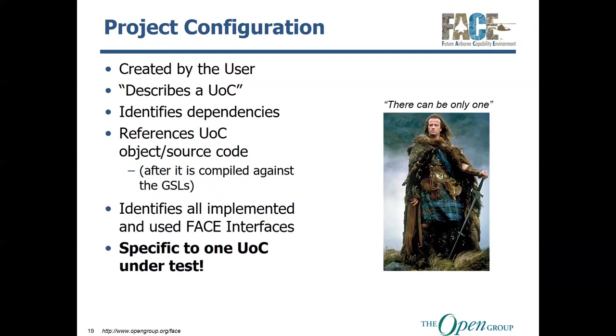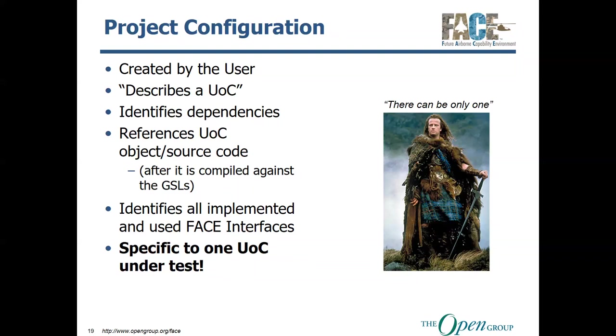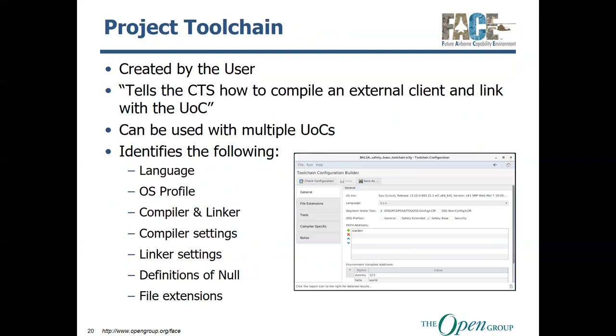Now, as far as project configurations, these are created by the user. The project configuration, in a nutshell, describes a UOC. It tells what it is. It tells what programming language it's written in. It identifies dependencies. It references your UOC object or source code if you didn't compile it against the Gold Standard Libraries. And this is where you basically tell the CTS everything it needs to know about your UOC. As far as what interfaces that you have implemented, which ones you use, what OS profile you're using, whether you're using POSIX, ARIC, or both. And there can be only one project configuration per UOC, or one UOC to every project configuration, rather. You can't reuse a project configuration for multiple UOCs in 3.x like you could for 2.1. As the old Highlander quote goes, there can be only one.